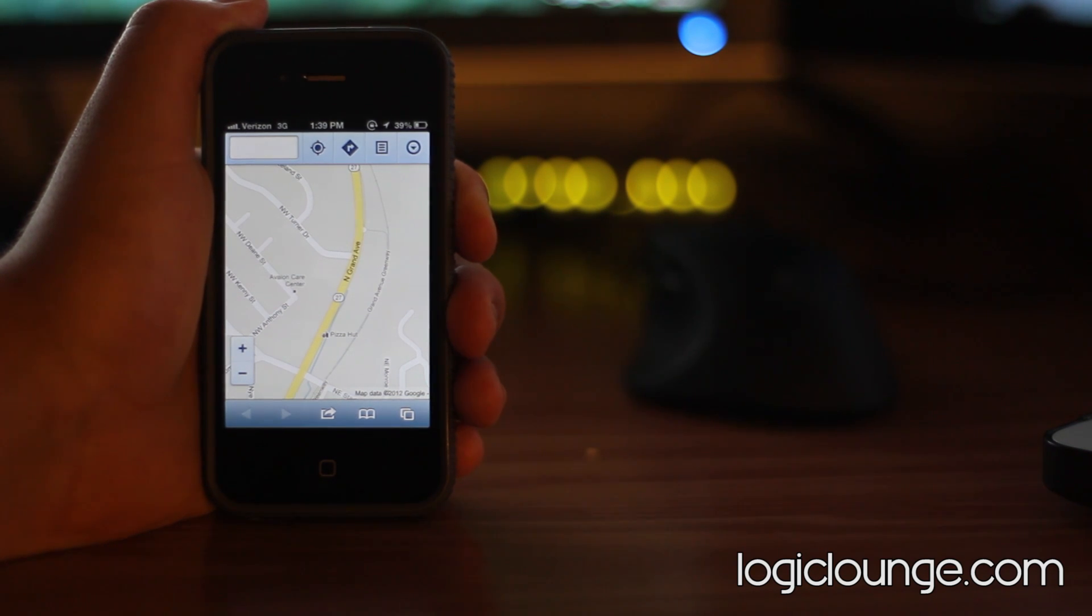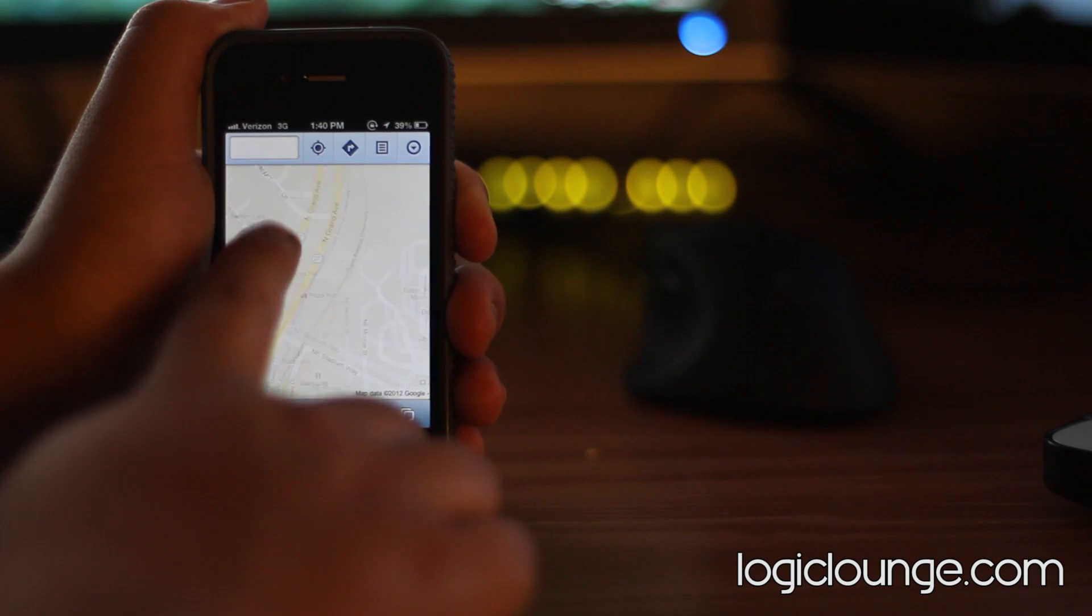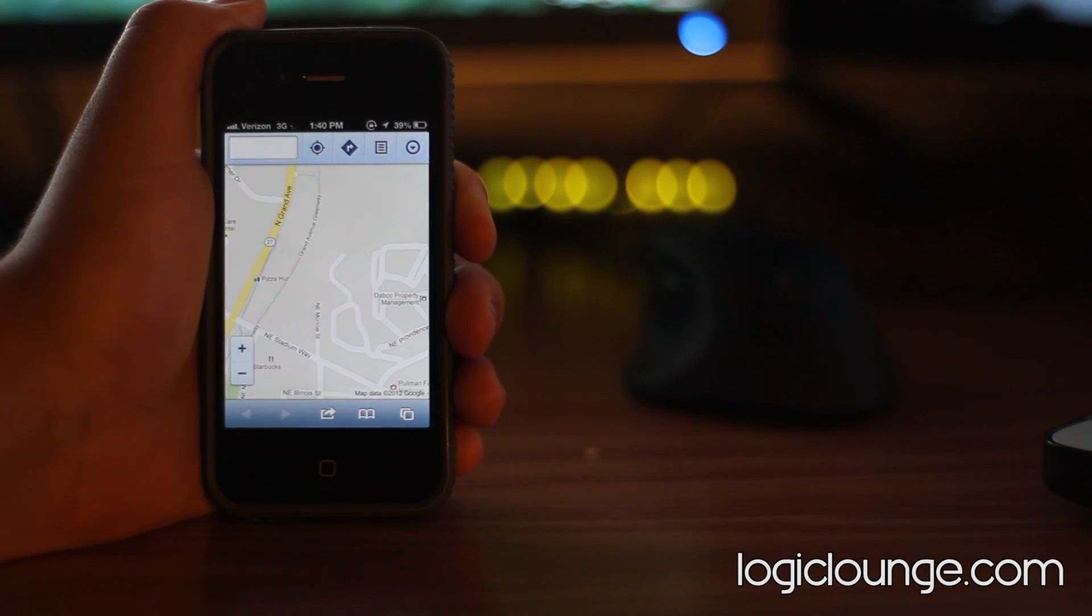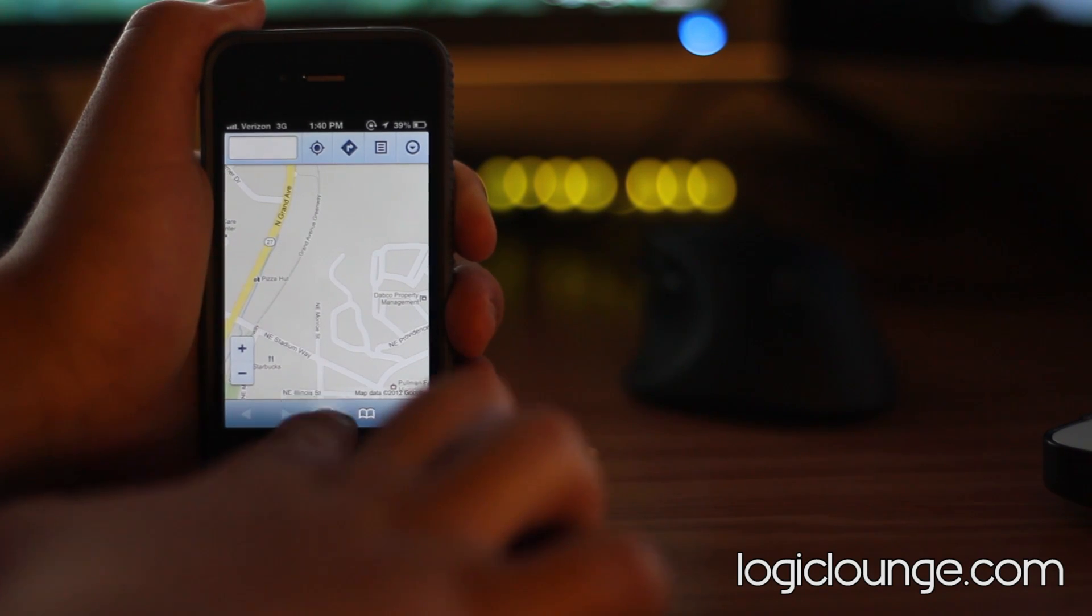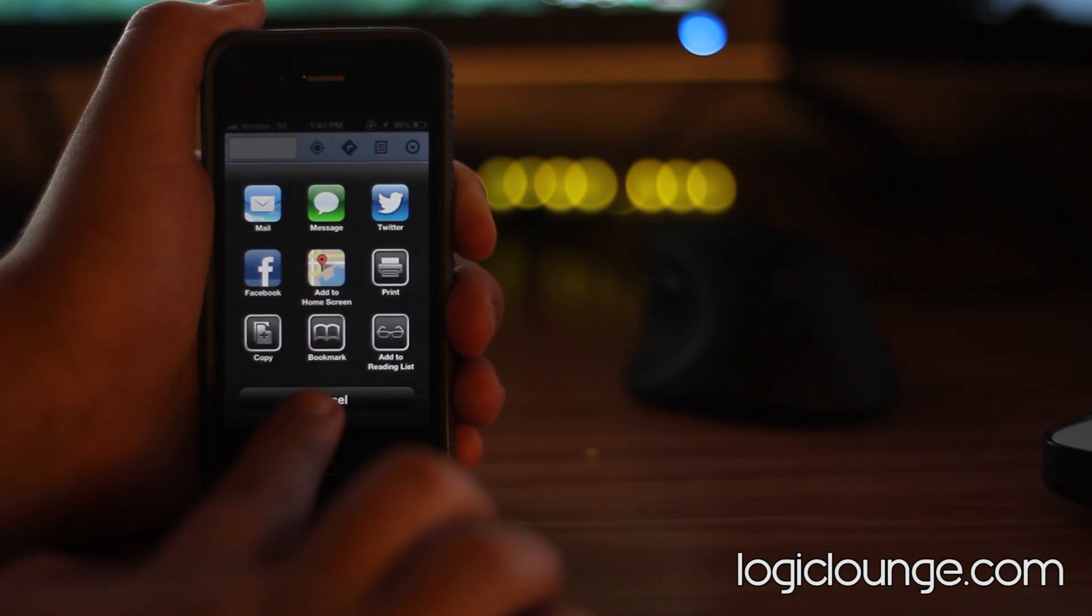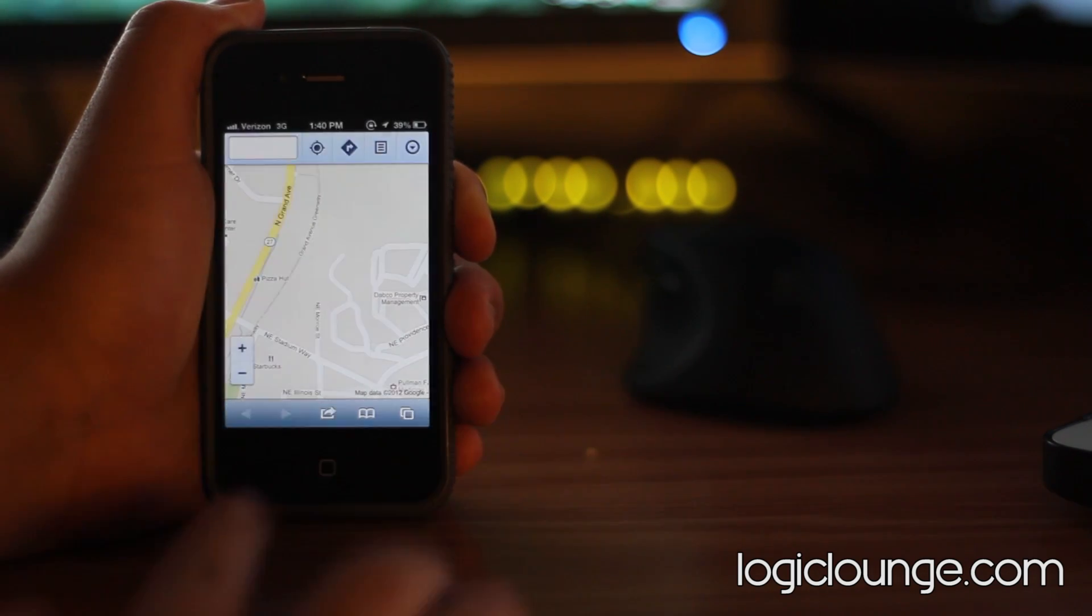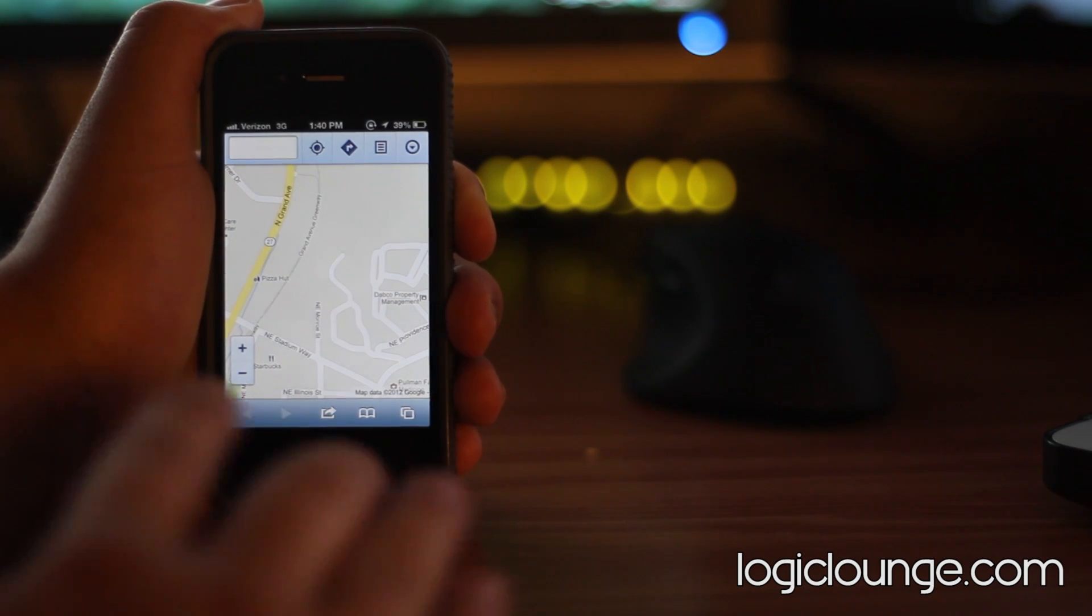If you're not a fan of the iOS 6 mapping application, you can go ahead and check this out. Again, just go to Safari, go to maps.google.com, and click the center button here and then say pin to the home screen or add to the home screen, and it will add the application to the home screen.